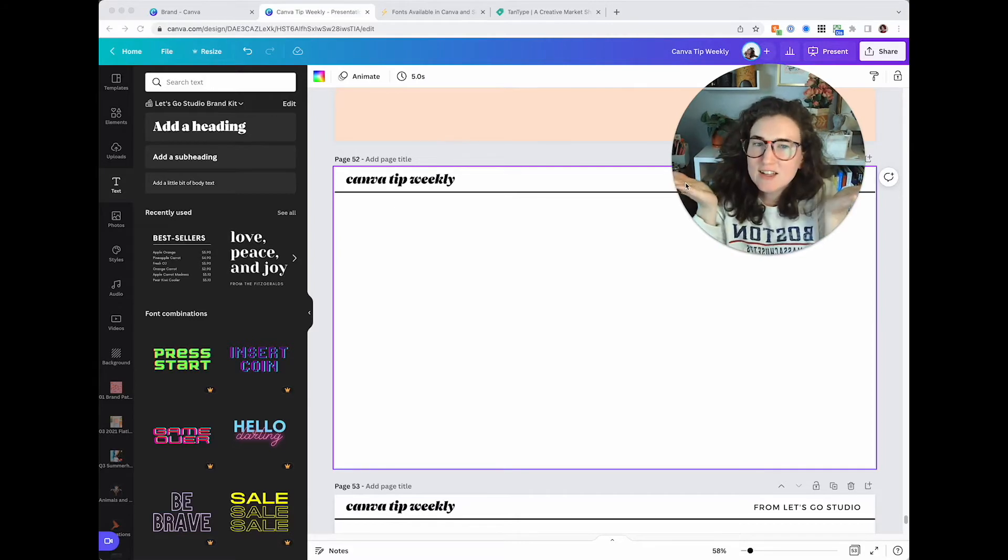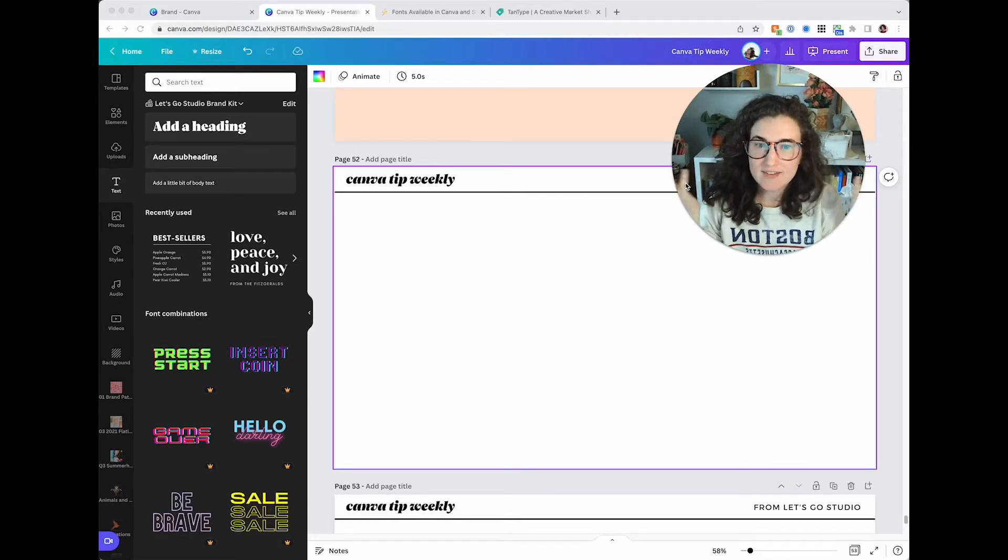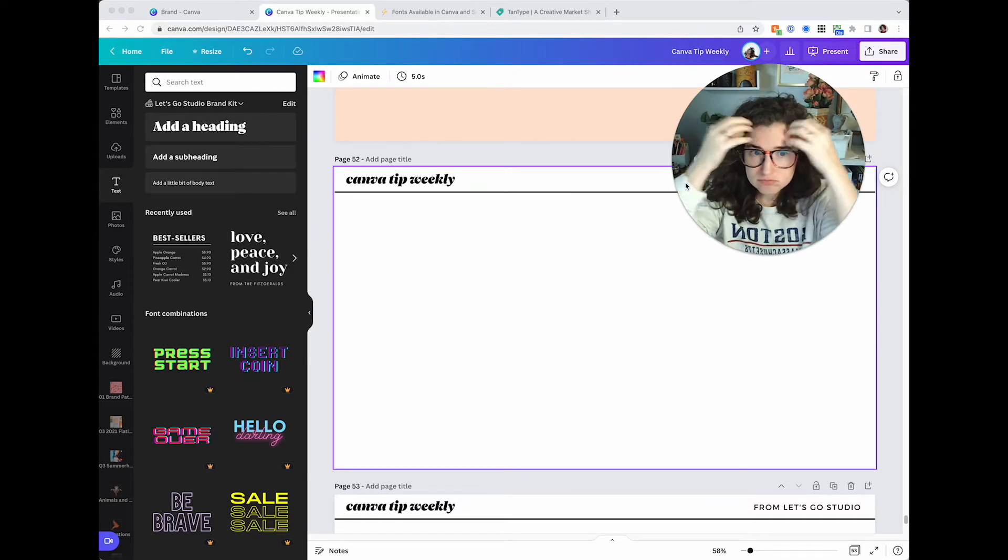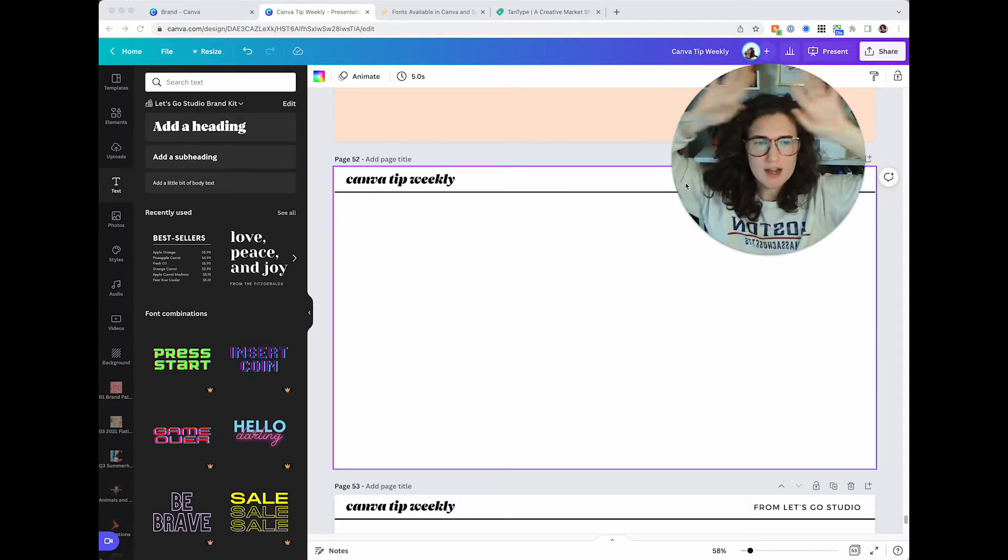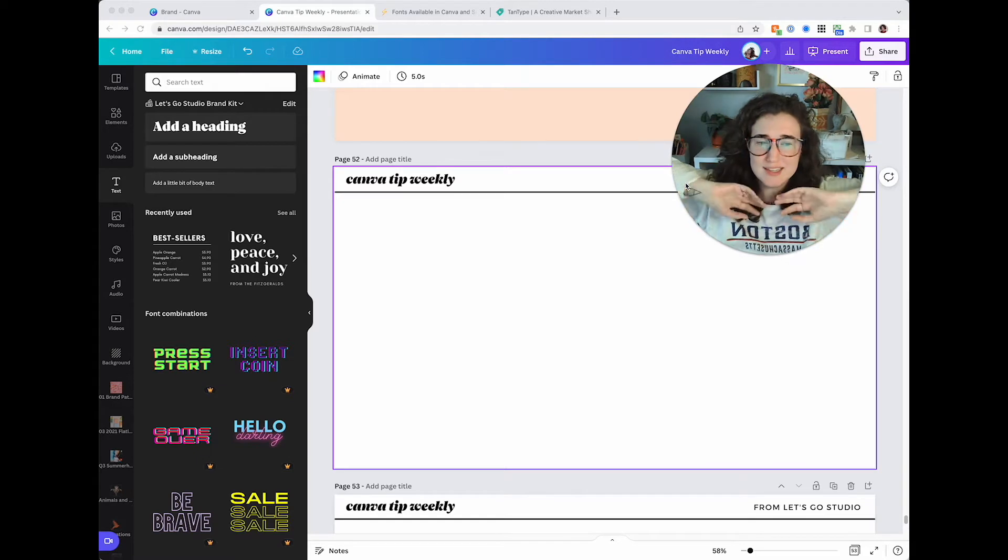Hey everybody! Can you believe we're this far into Canva Tip Weekly and I haven't covered typography and fonts yet? I know. What am I doing? I don't know what I'm doing. Let's get into it.